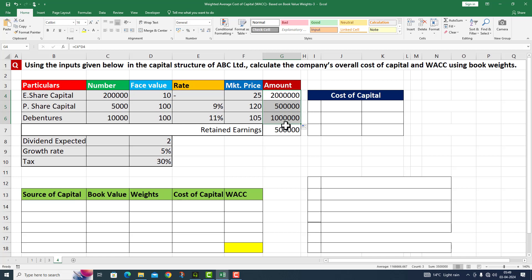I got the value as 10 lakh rupees. Retained earnings are already given to us — that is rupees 5 lakh. Now let's move on to the cost of capital calculations.